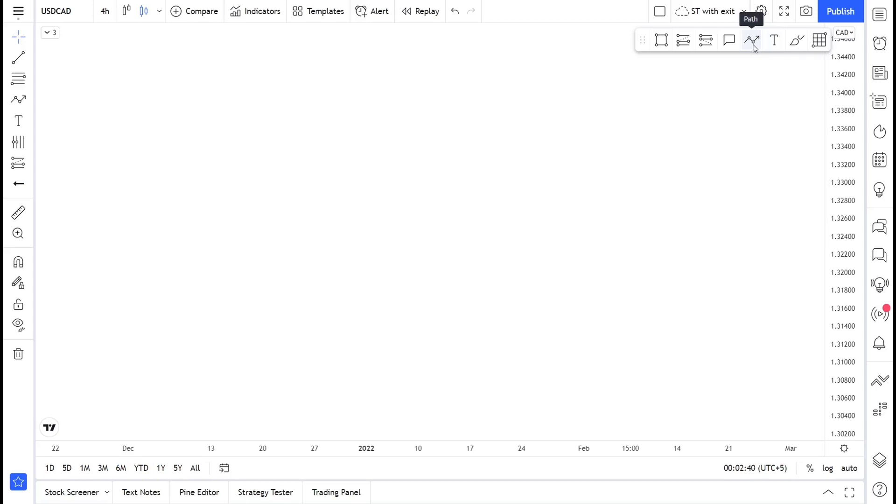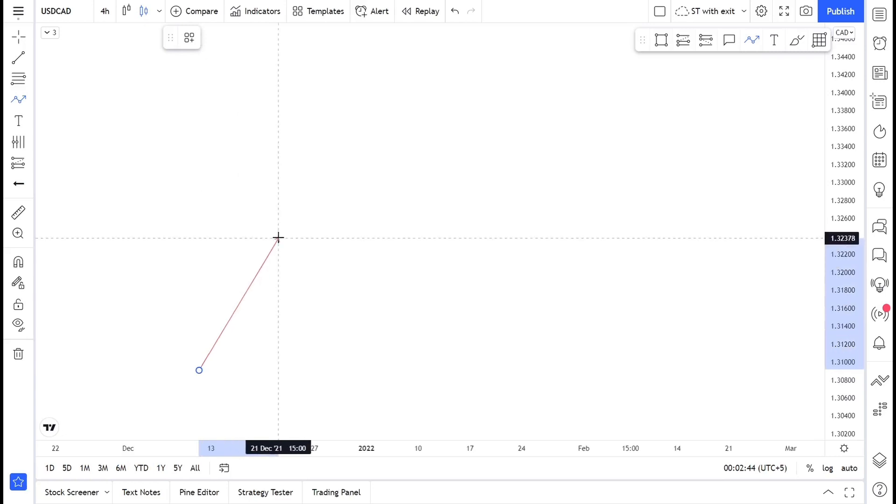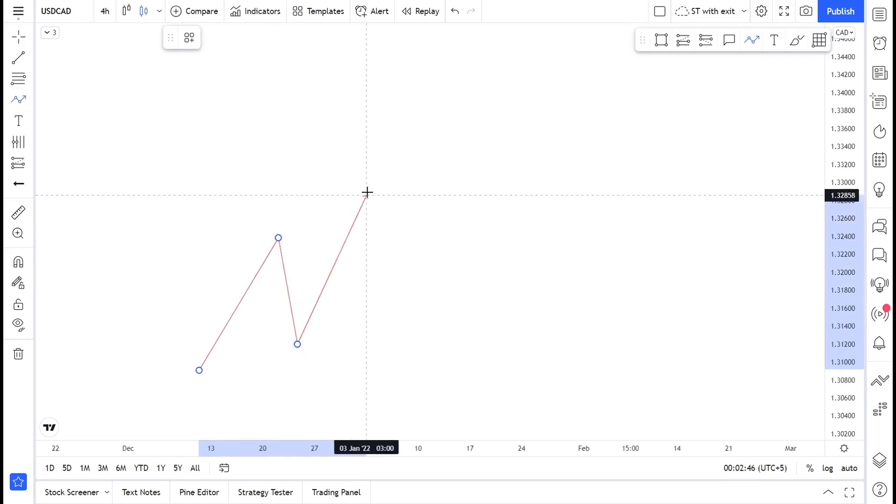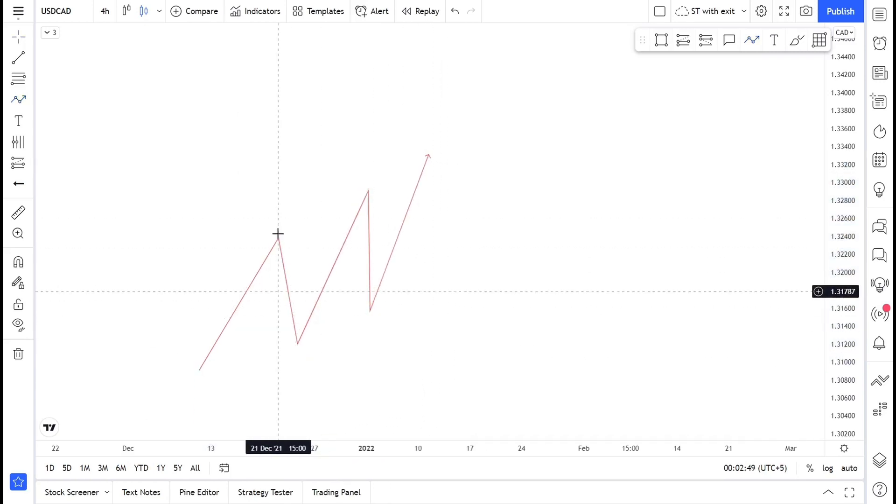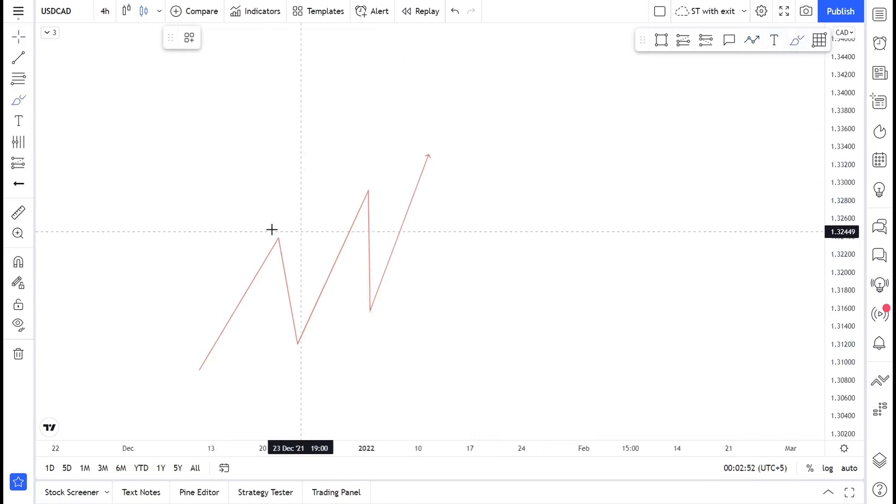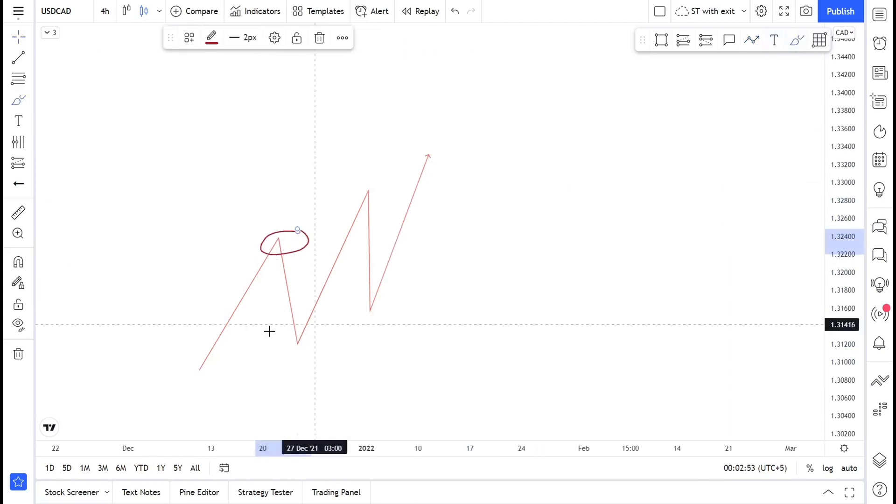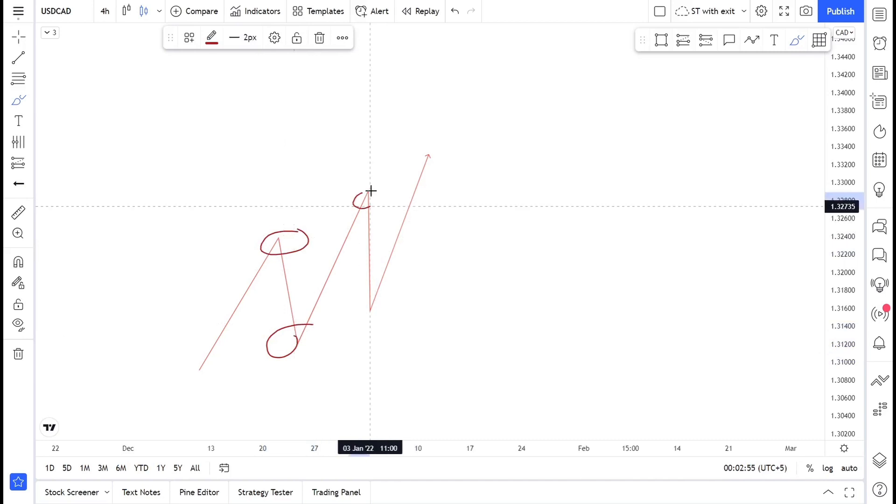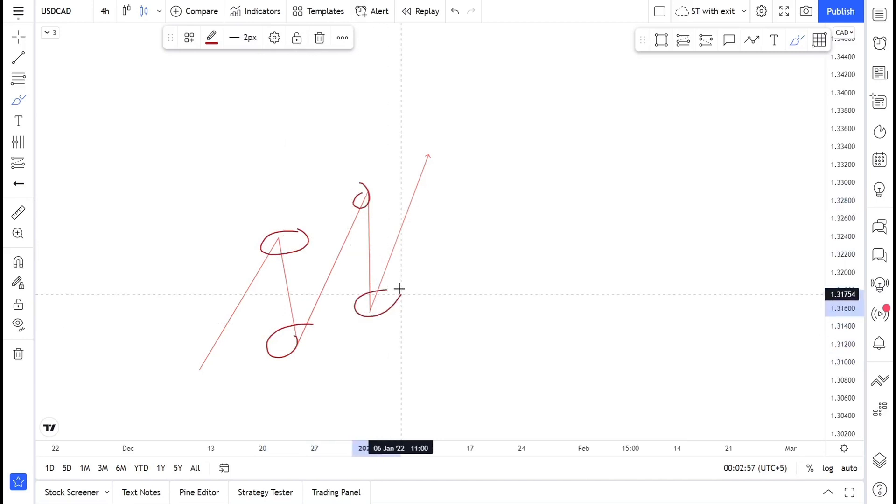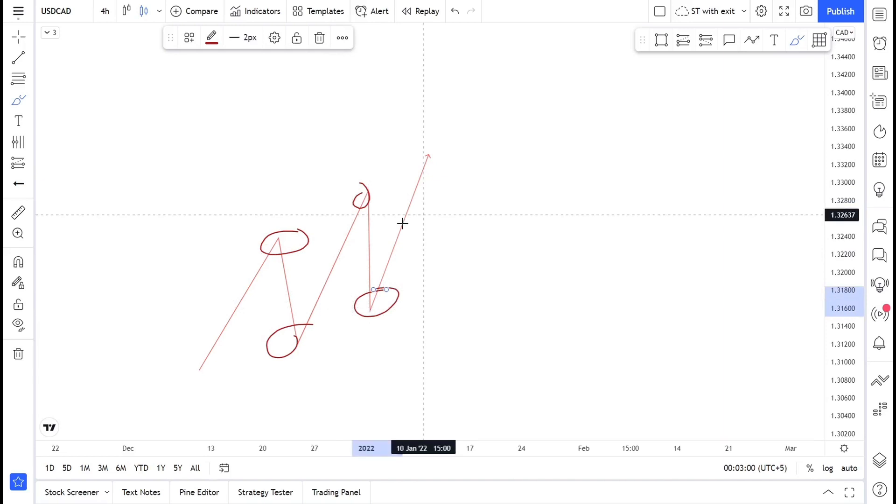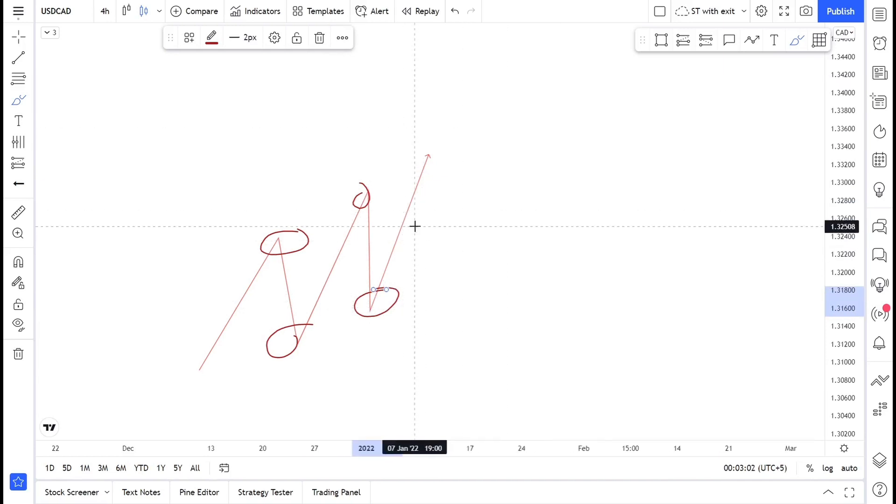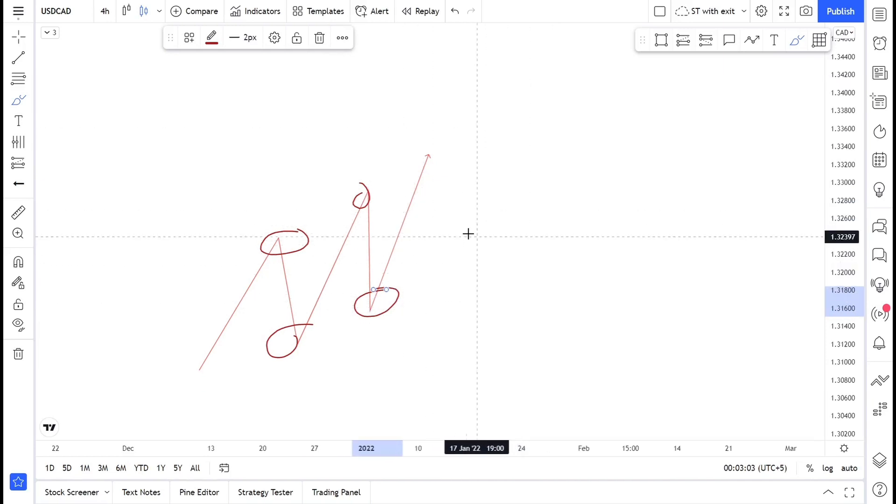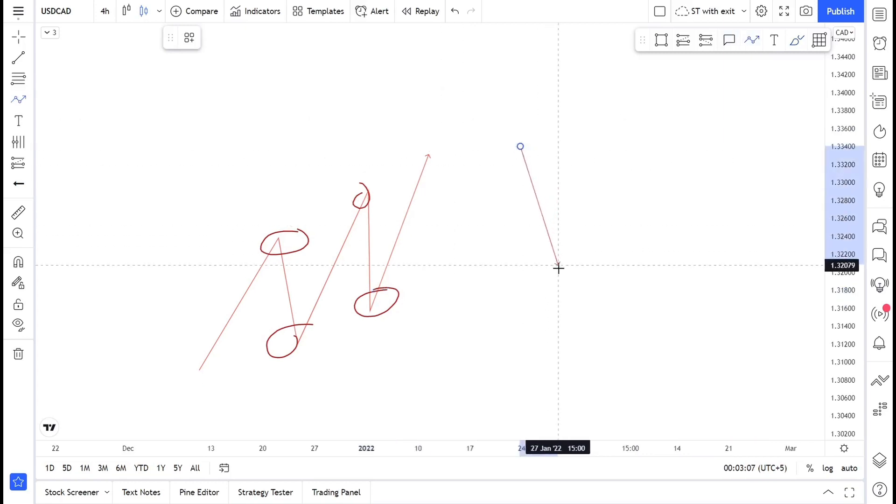Let's begin. We do have a structure. We know the structure is when the price is making higher highs and higher lows. Whenever its next high is higher than the previous and its next low is higher than the previous low, we are in an uptrend.